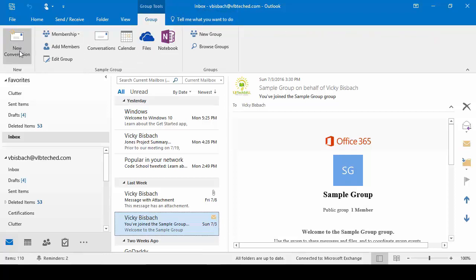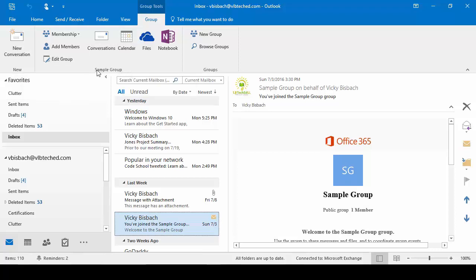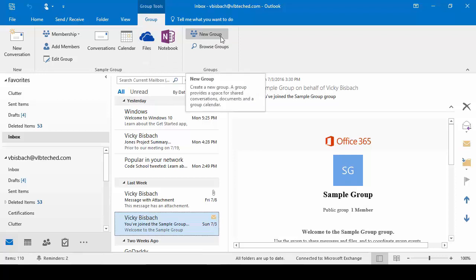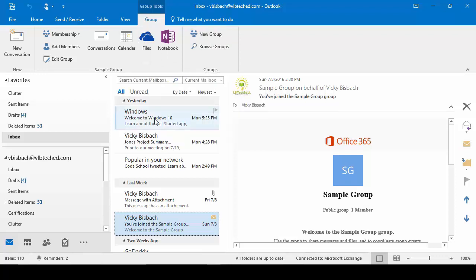Once we do that, we're going to see we can create a new conversation. We've got our sample group area — sample group is the name of the group itself. We can do our membership from here, add new members, edit our group, create a conversation, do calendar items, files, and notebook from here. We could also create a new group from here. So that's just one example of a contextual tab.